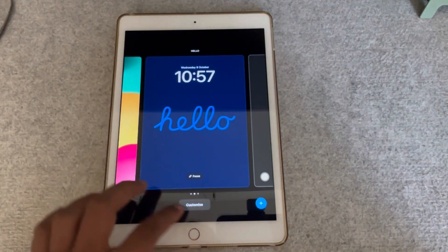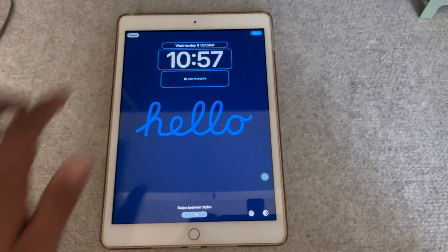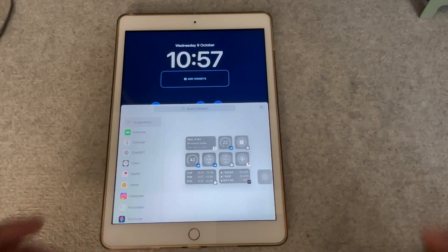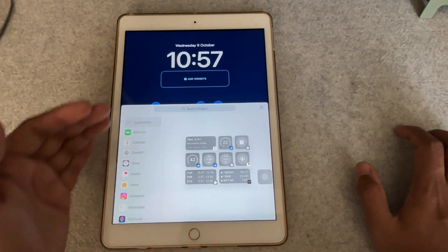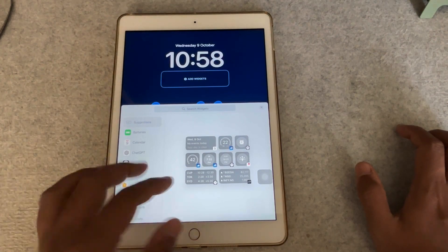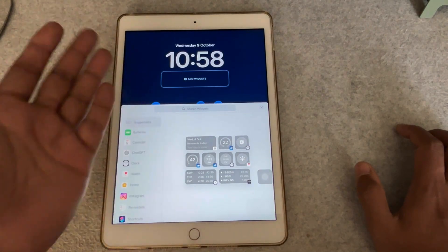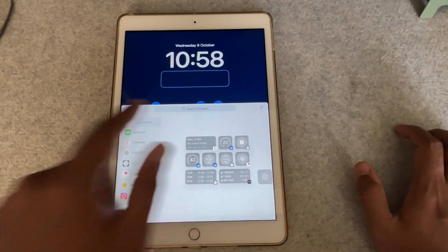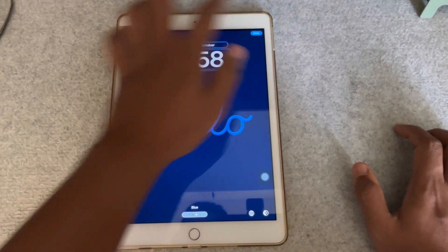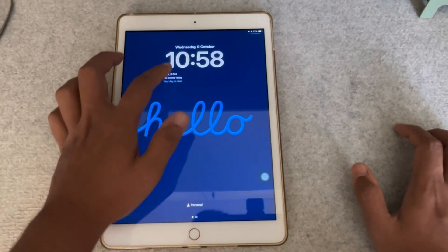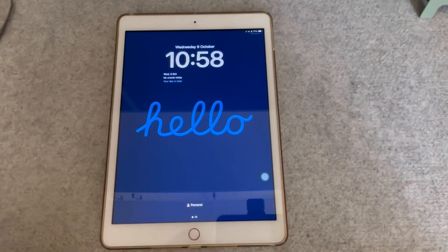Now if we press and hold, hit customize, and then go to add widgets — it's the same option that you get and there's not much of a change here. You can add your widgets that you want, but it's currently limited; it doesn't support a whole lot of widgets right now for the lock screen. So if I take the calendar widget, let's hit close and done. Not much of a change — it's just your regular stuff that you can customize on the lock screen.